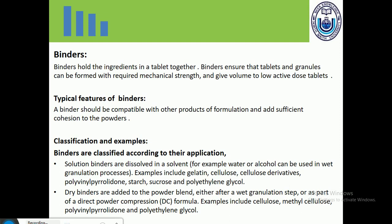Whenever we prepare tablets by wet granulation, there must be a binder as well as a solvent, so the binder will be dissolved in the solvent. Examples of solution binders include gelatin, cellulose derivatives, polyvinylpyrrolidone, starch, sucrose, and polyethylene glycol. These are different types of binders used in tablet formulations.